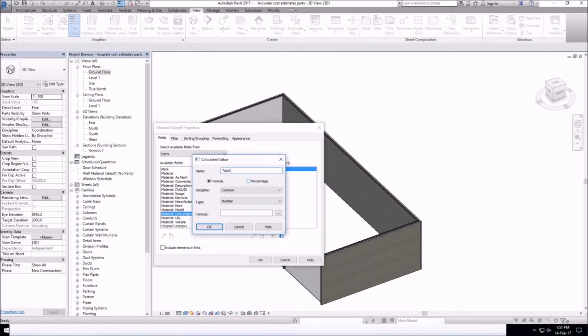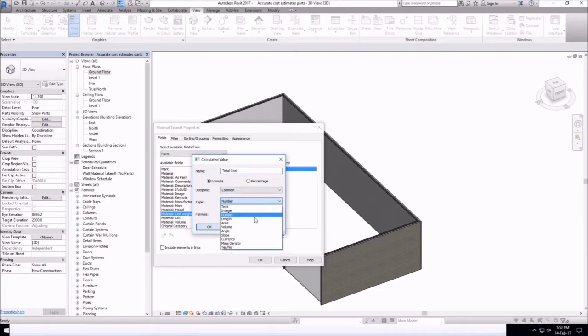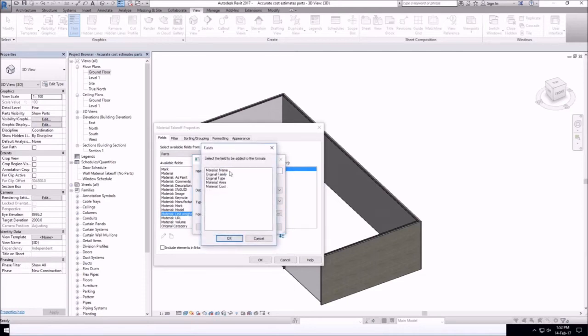And then we can also add calculated values, so let's calculate our total costs. For that we can associate a function.